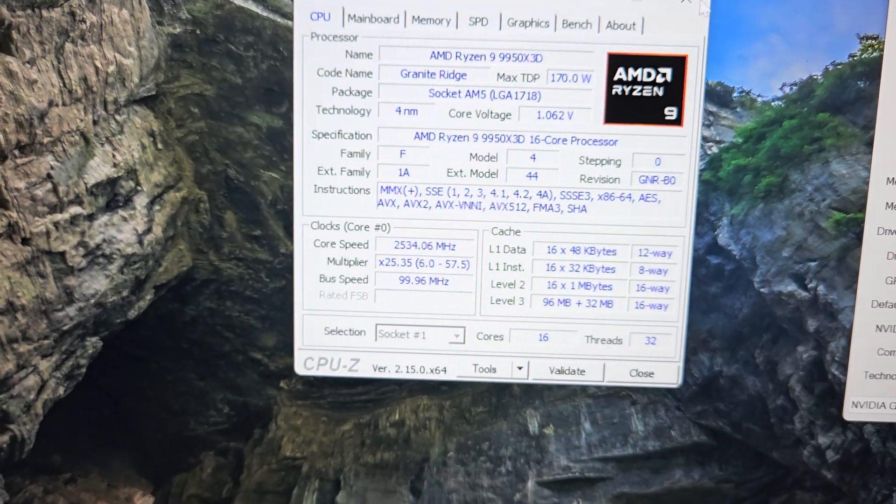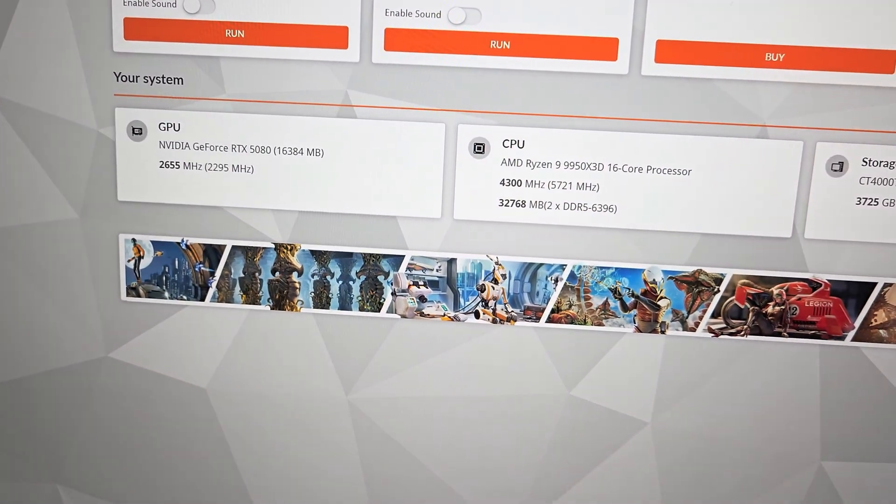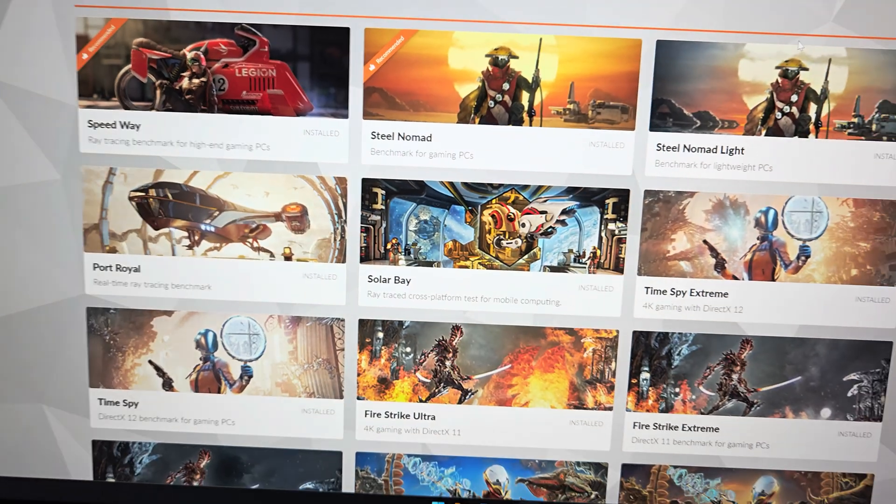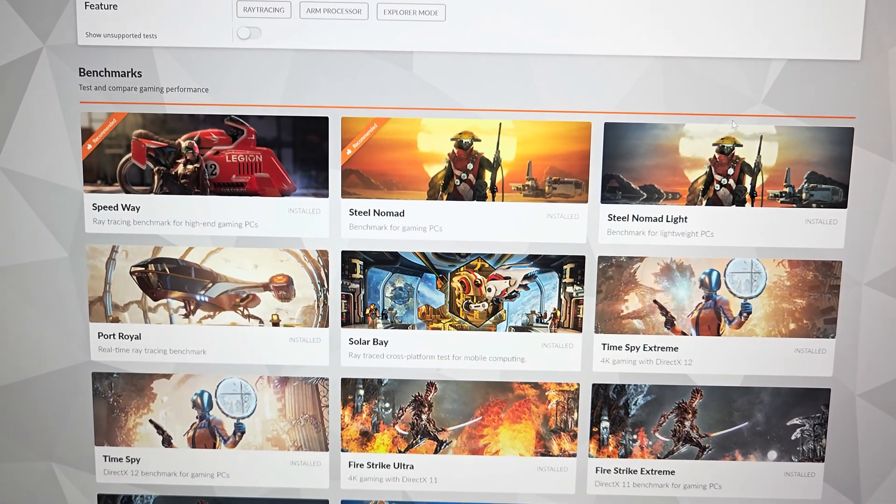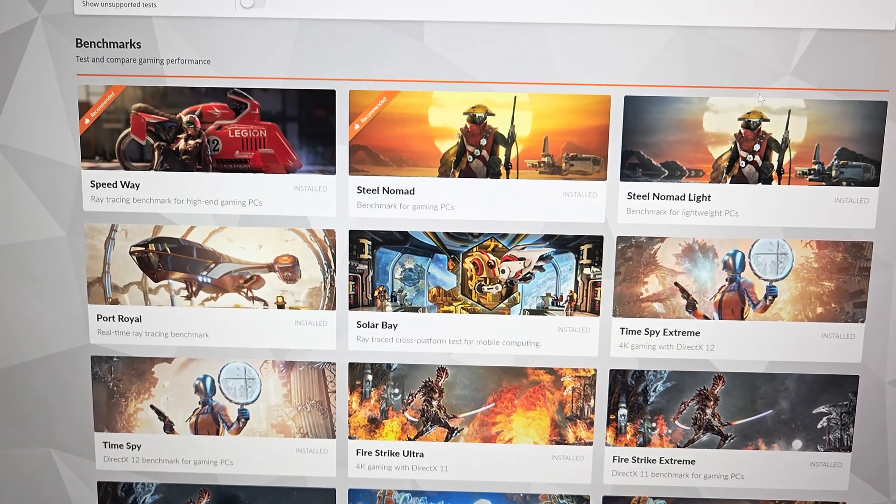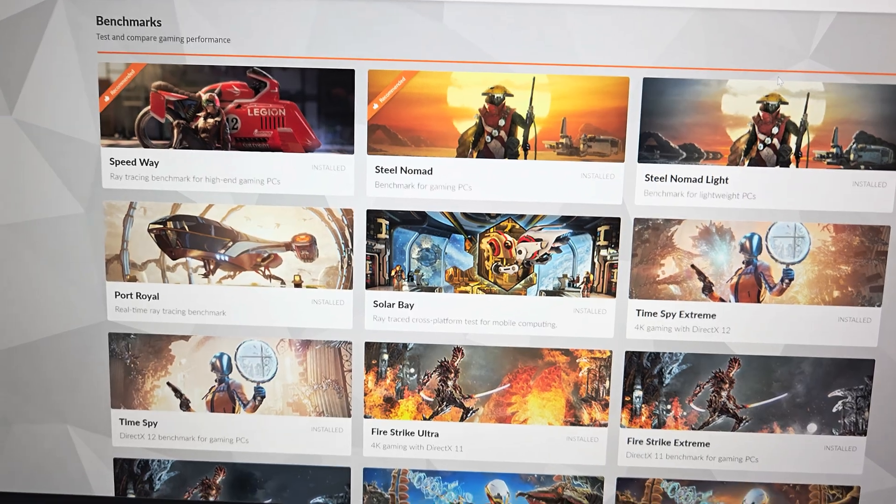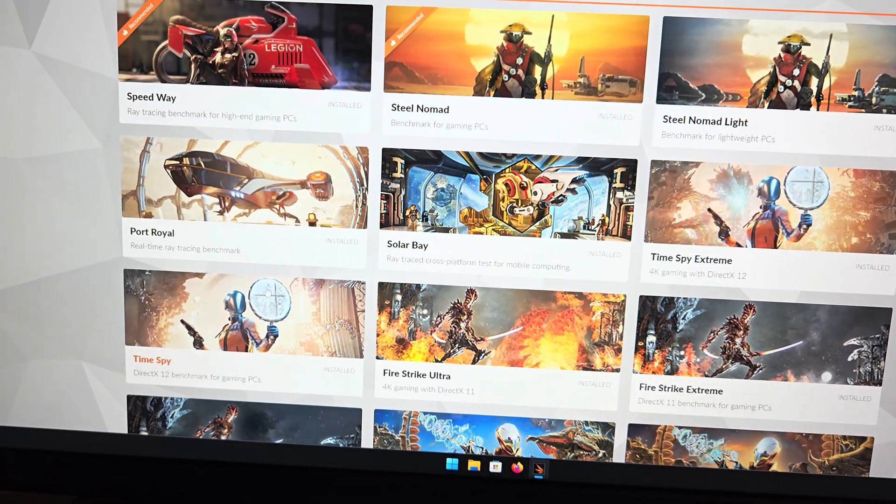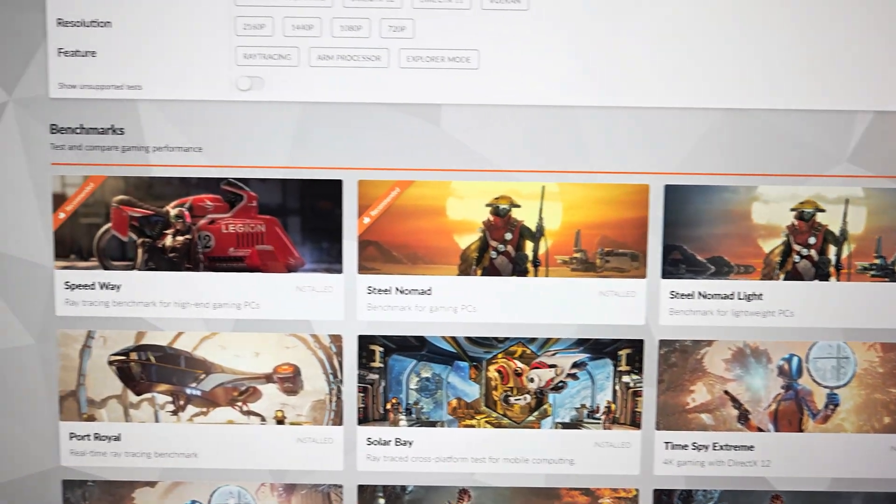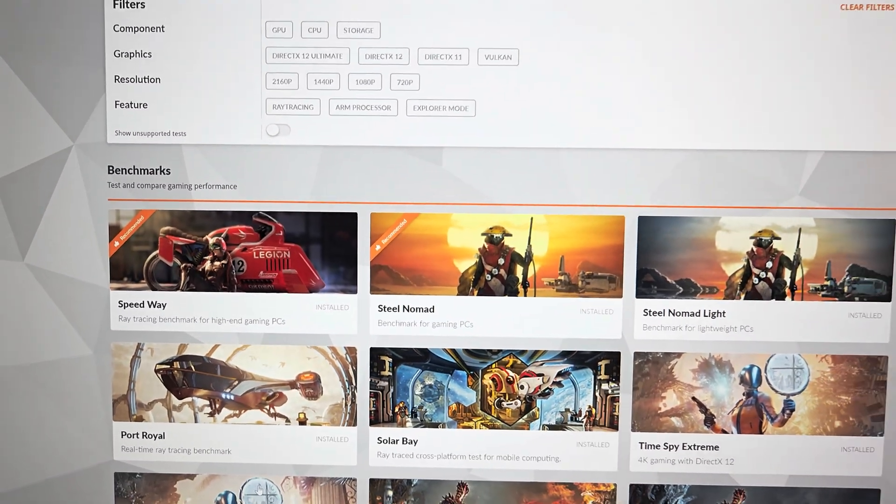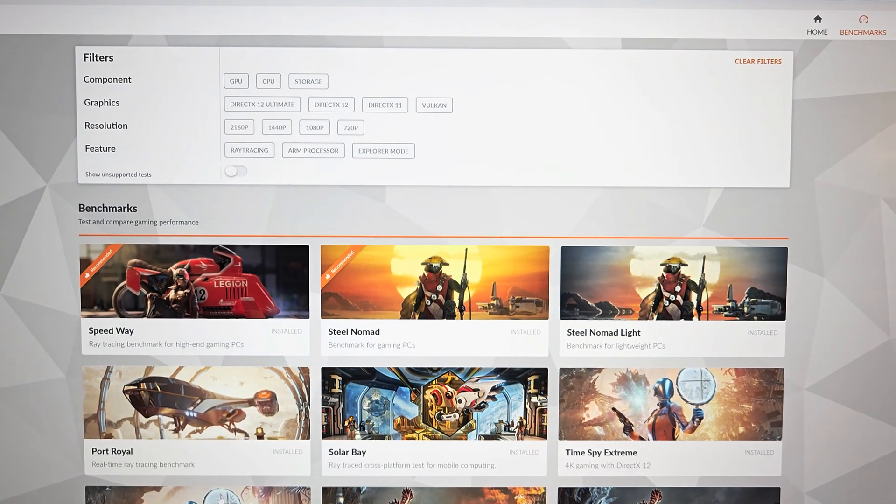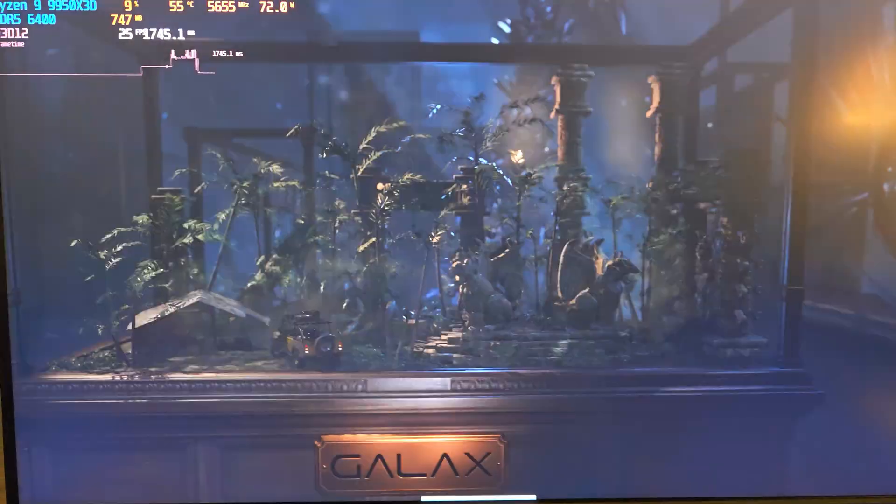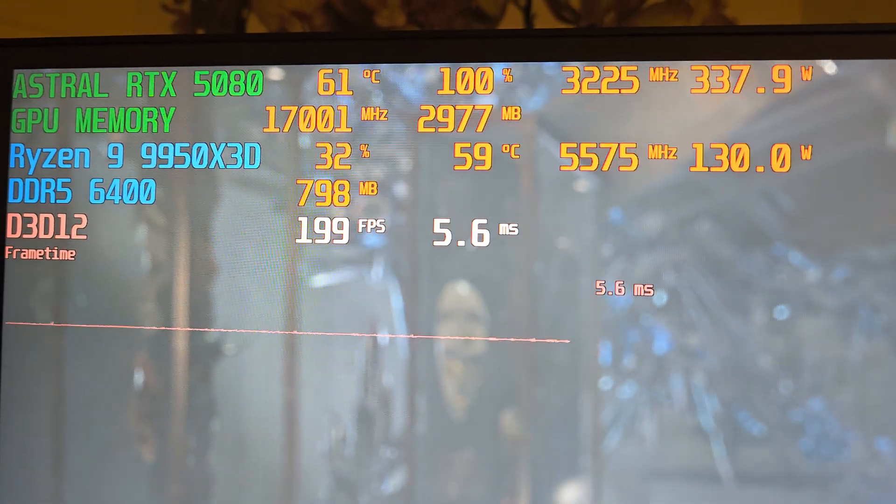We're going to start off with 3DMark Time Spy and we're going to compare to my prior scores - my 4090 as well as my MSI Supreme RTX 5080 graphics card, which was paired with a 9800X3D CPU. Let me get Time Spy loaded up here and we'll get started.